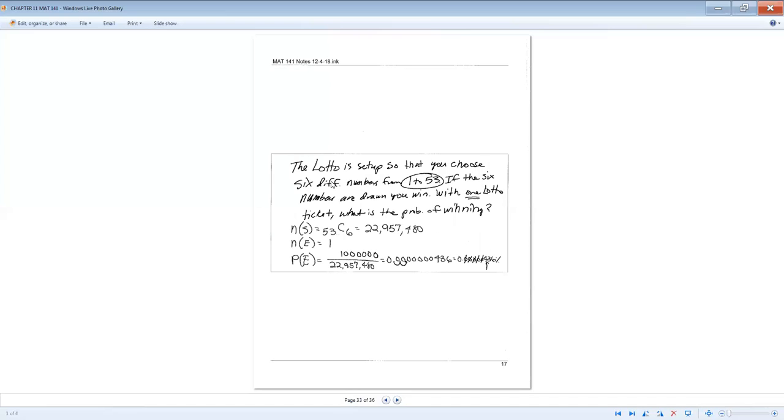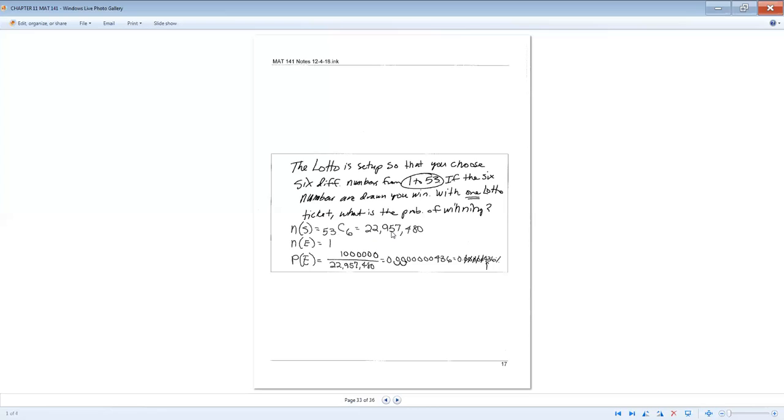All right. The lottery, or the lotto, is set up so that you can choose six different numbers from one to 53. If the six numbers are drawn, you win. With one lotto ticket, what is the probability of winning? So we know that our sample space is going to be set up in such a way we want to know how many different ways can you choose six out of 53. That would be a combination. There's no order to it. So 53C6 would be 22,957,480. And when you're talking about your event, it says with one lotto ticket. So that's one combination of six. With one ticket, what's the probability of winning?